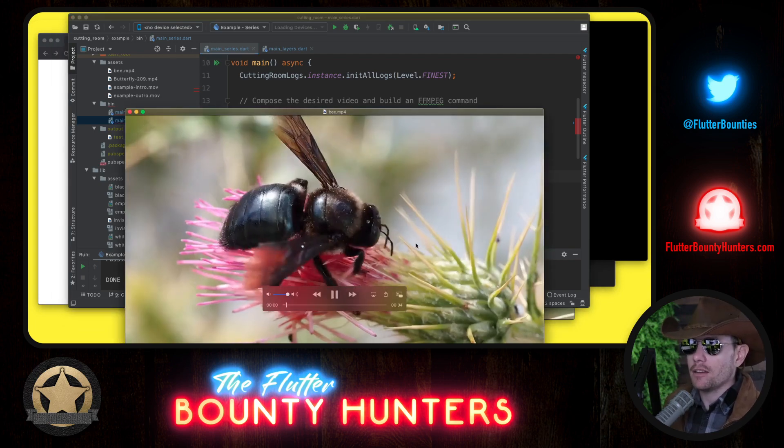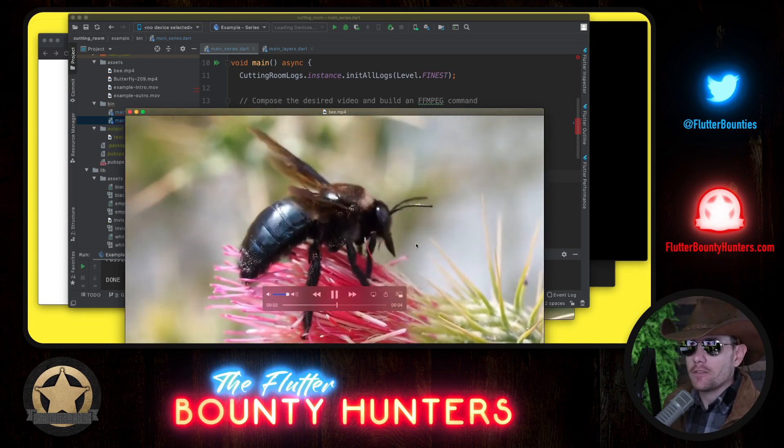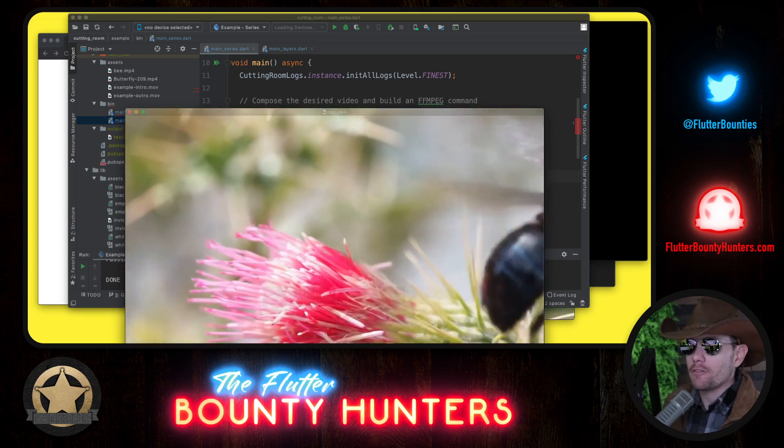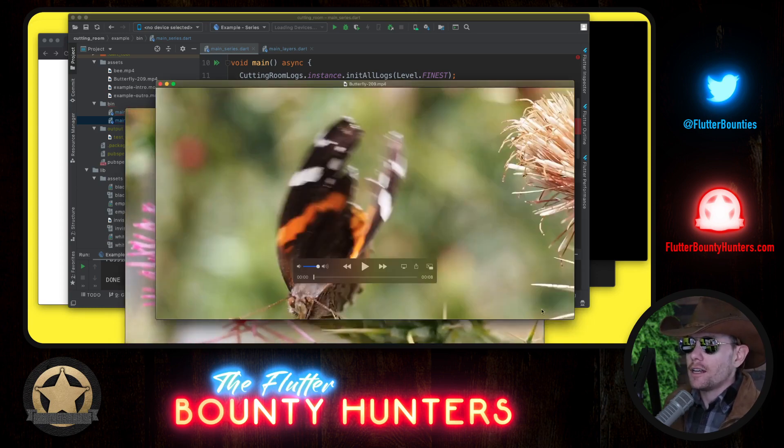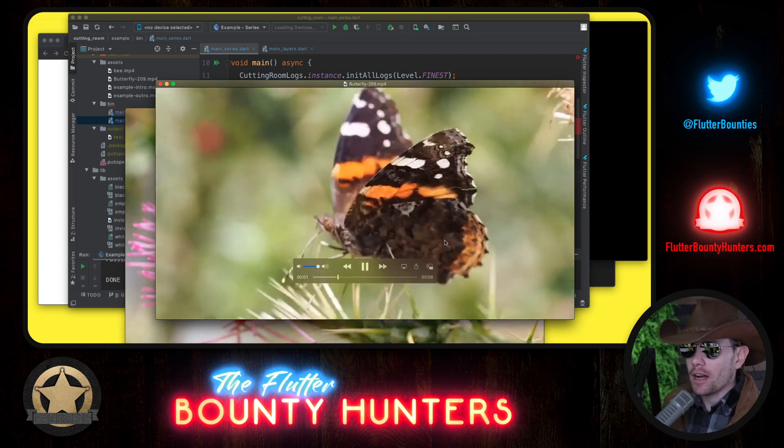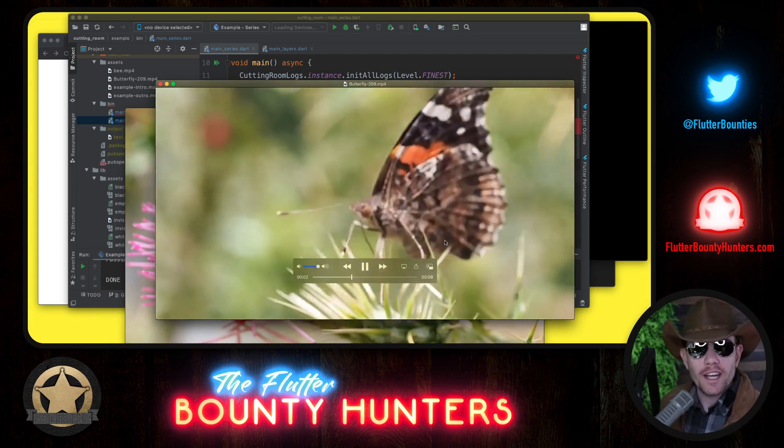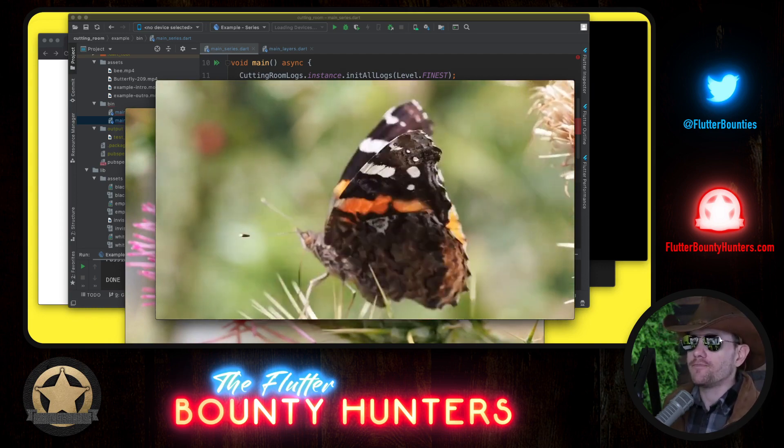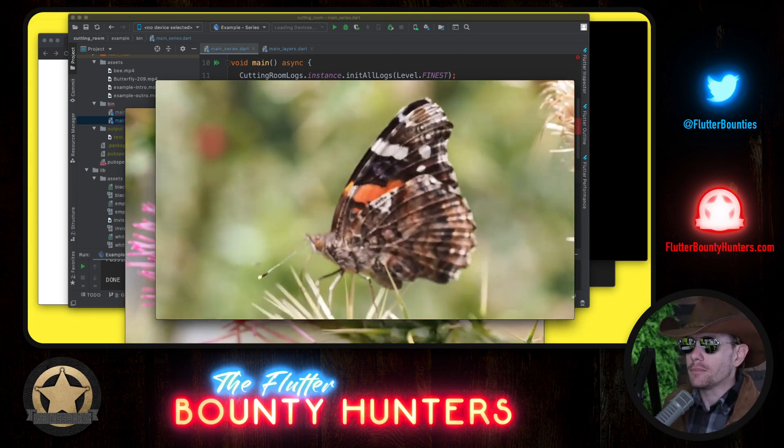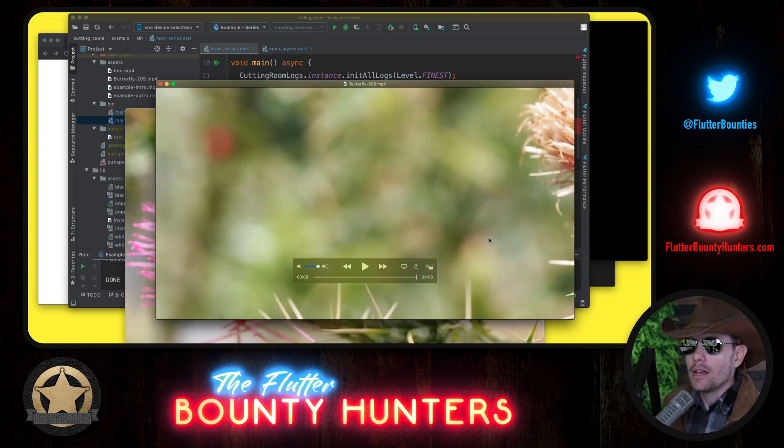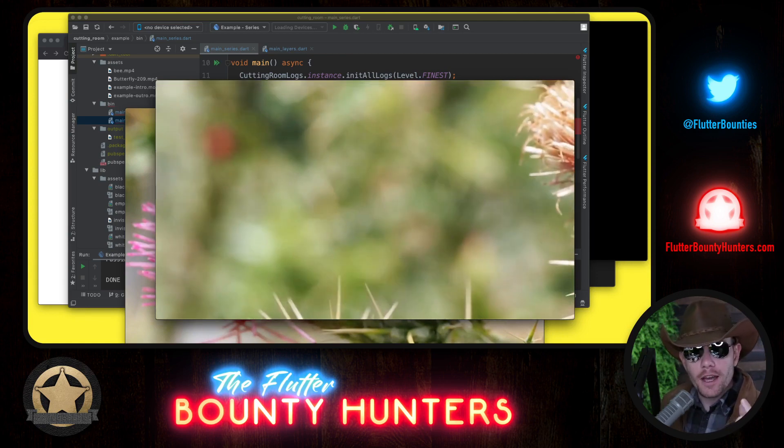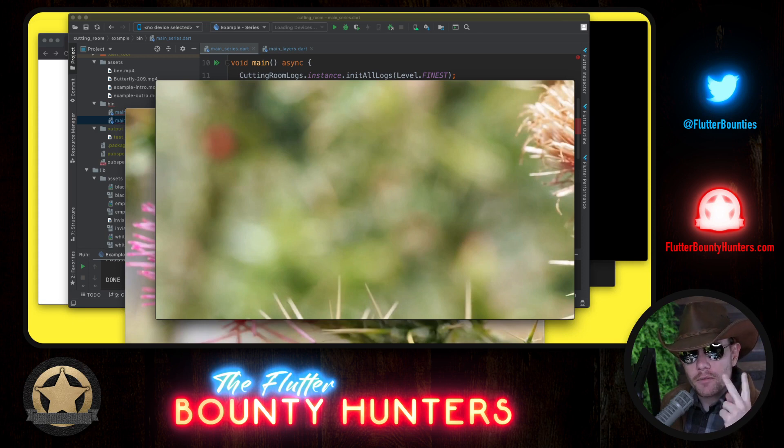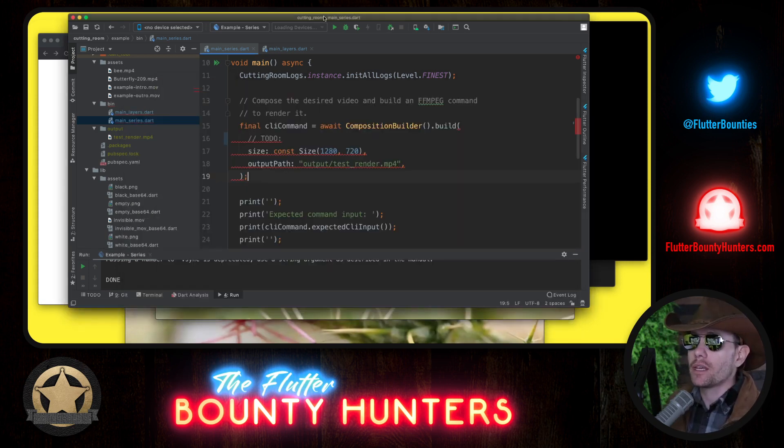Here's the bee. Four seconds of the bee moving around, flying off. And then the butterfly, we have about eight seconds of a butterfly flapping its wings, and then eventually it flies off. Now let's imagine that those two clips you want to put them together, back to back. Let's see how we can do that with Cutting Room.